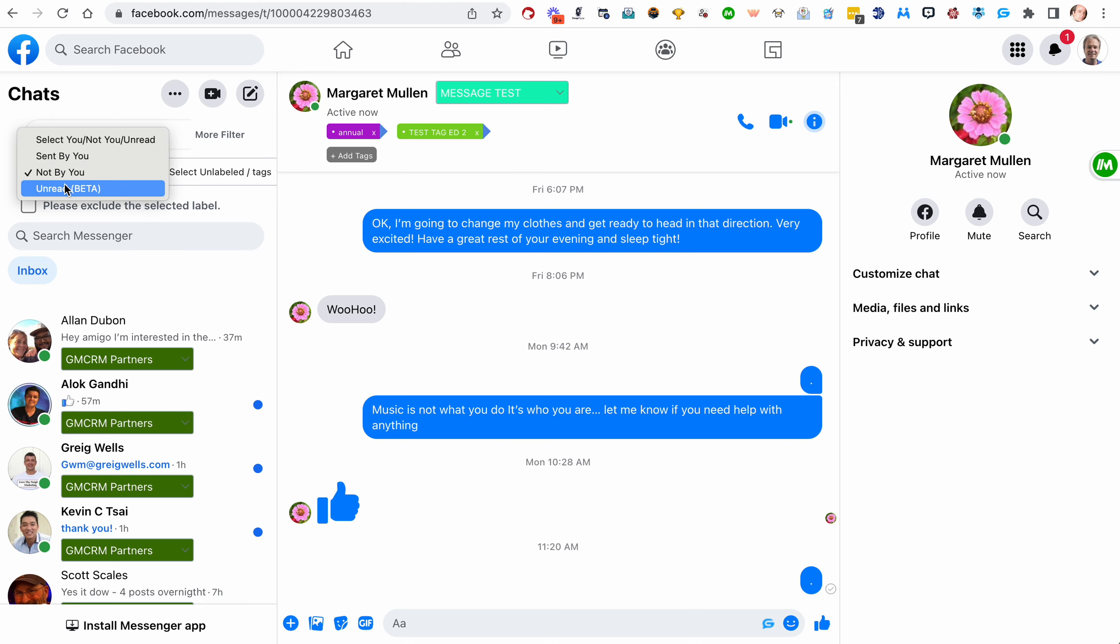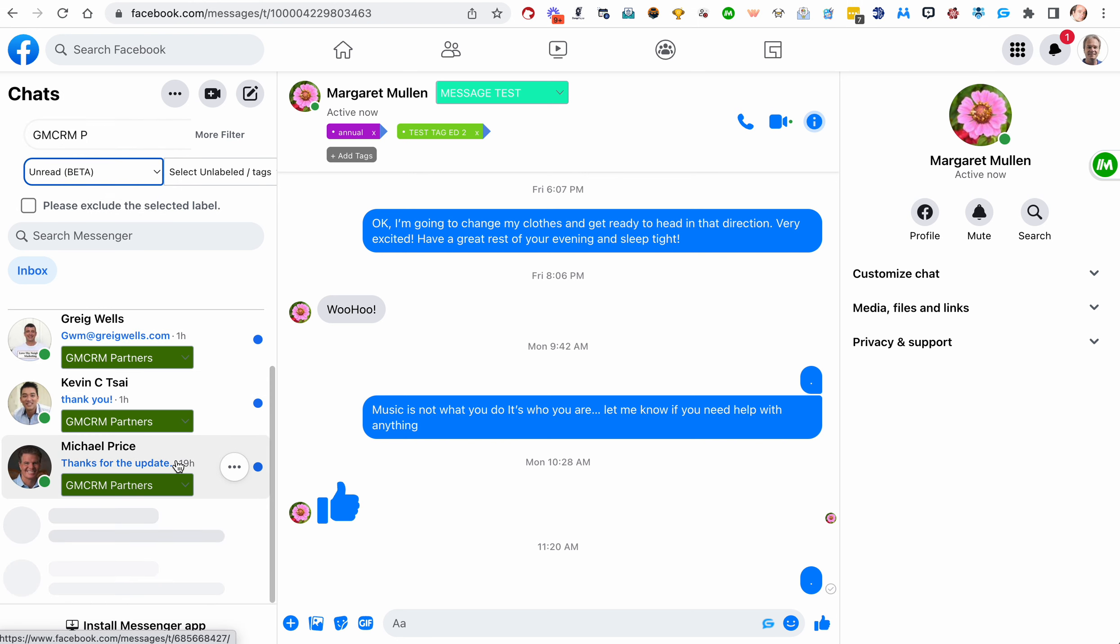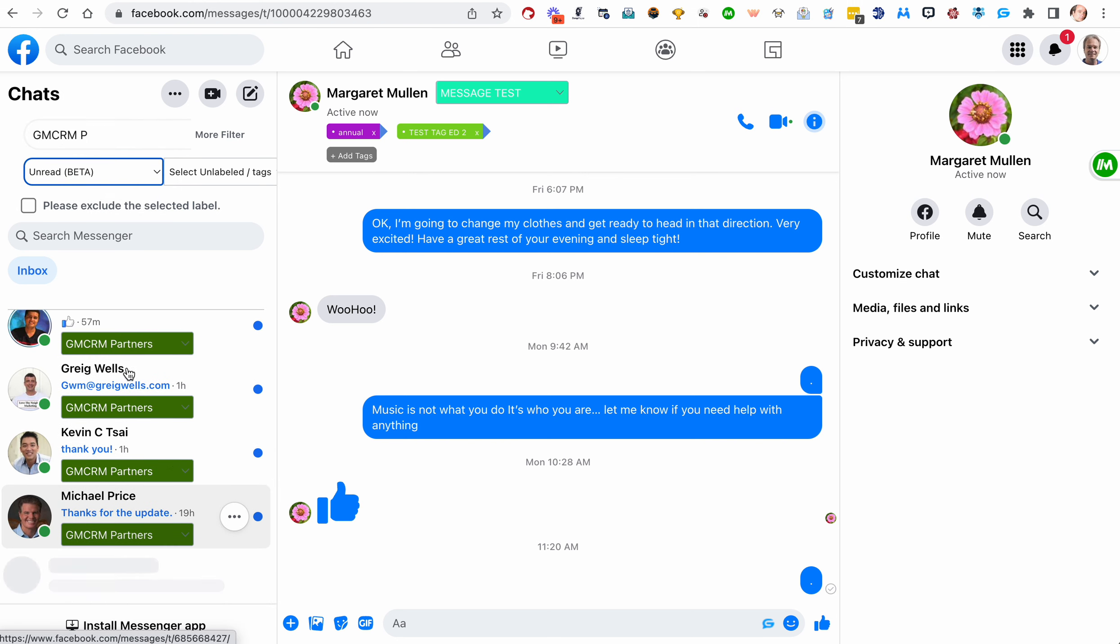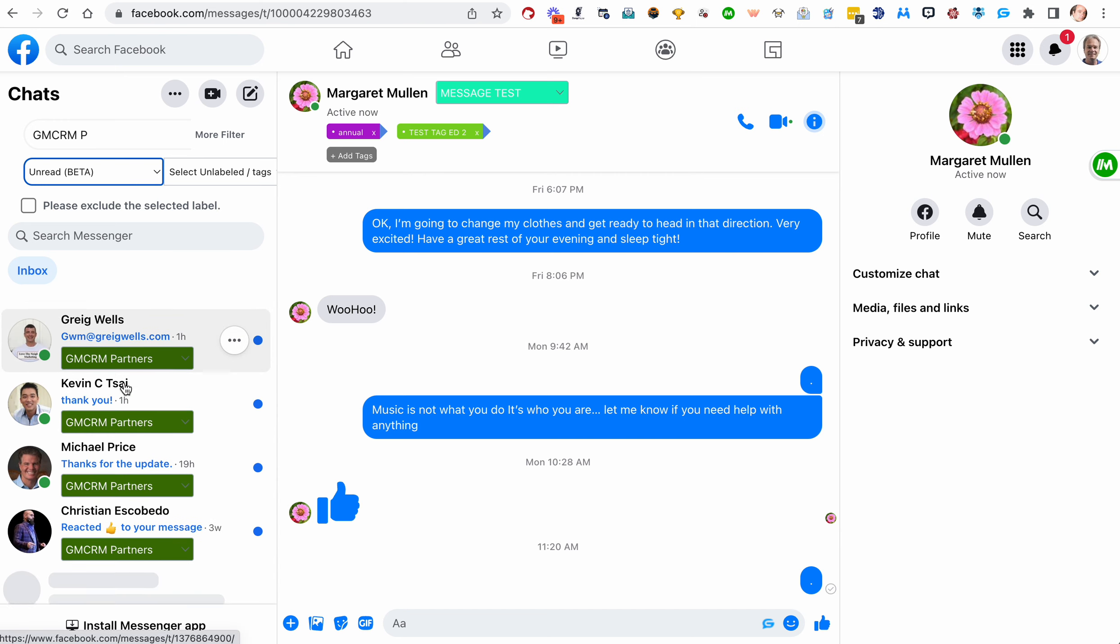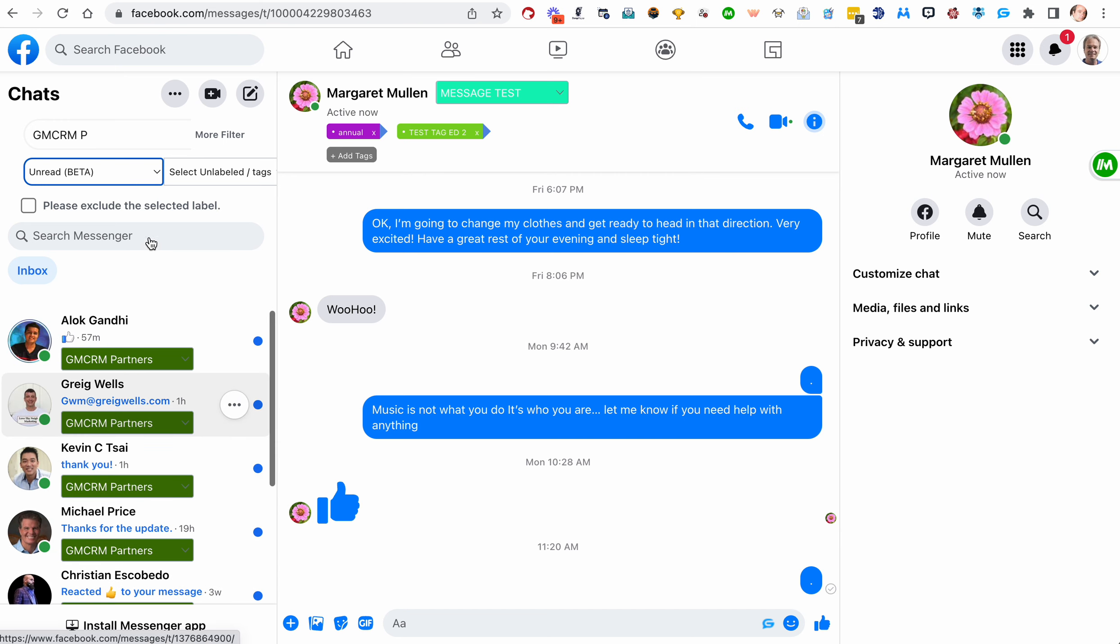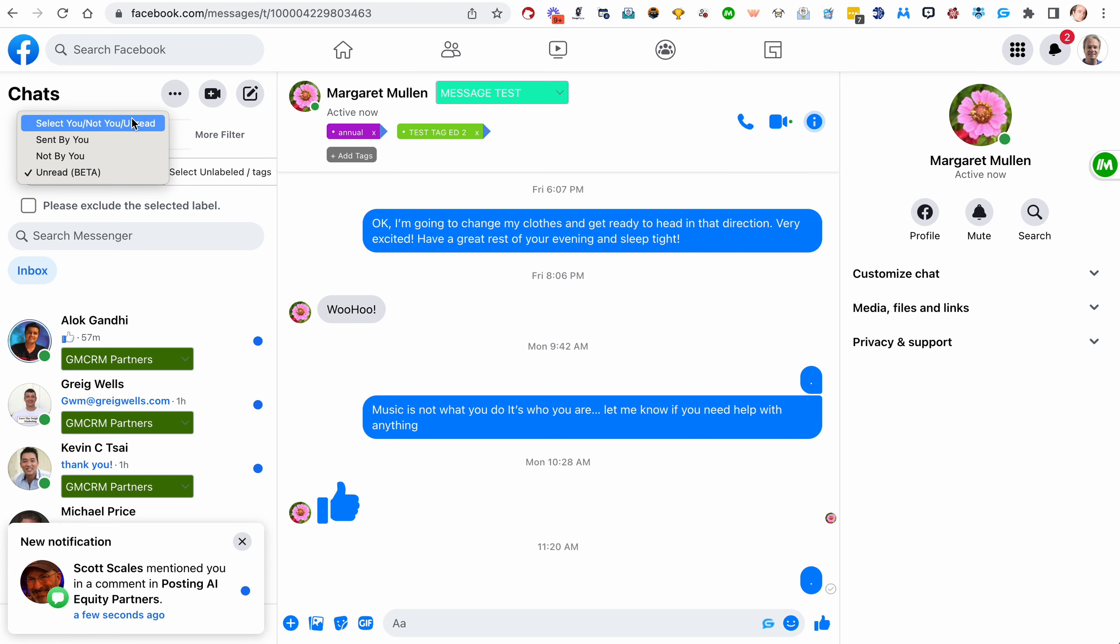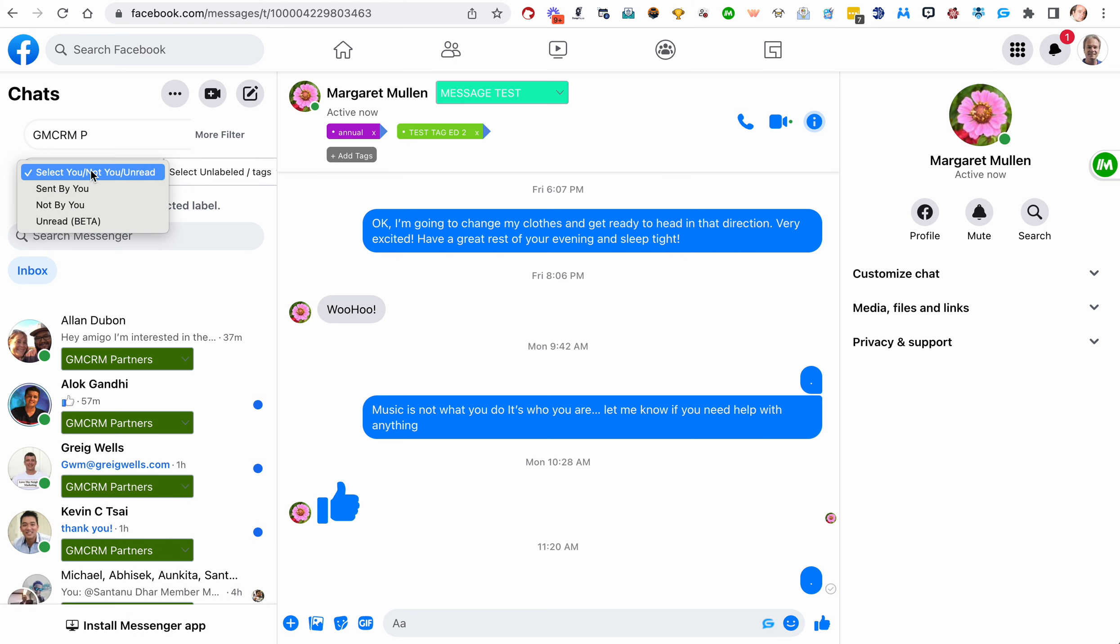And this one's not fully tested, but we have an unread. And these are people who have not read the message, the last message, whether it's me that sent it or it's them. It hasn't been marked read. And then you can hit the select. You can go back up to the top and hit the select you or not you unread and it'll just go back to what was up here. So let's clear that out.